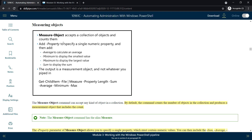This command accepts a collection of objects and counts them. For example, if we wanted to count the number of files in a folder, we could use the Measure-Object command. That would count the number of files in that folder, the small size, and the large size — all those details.